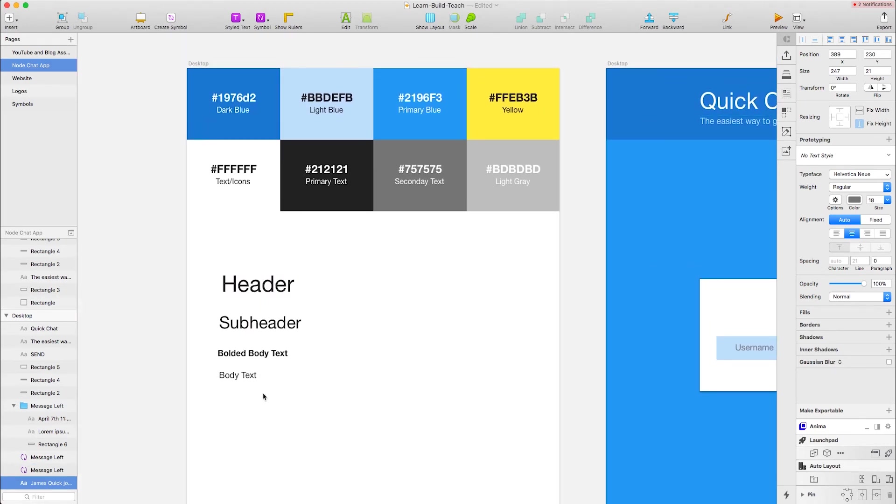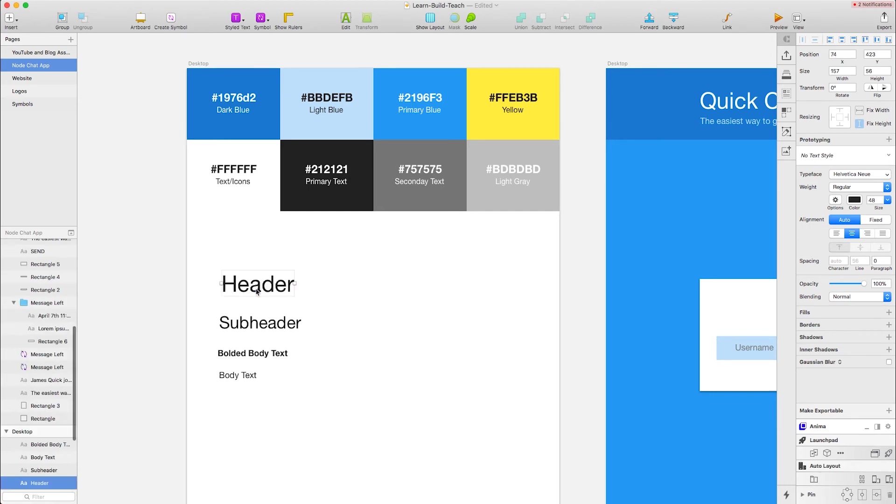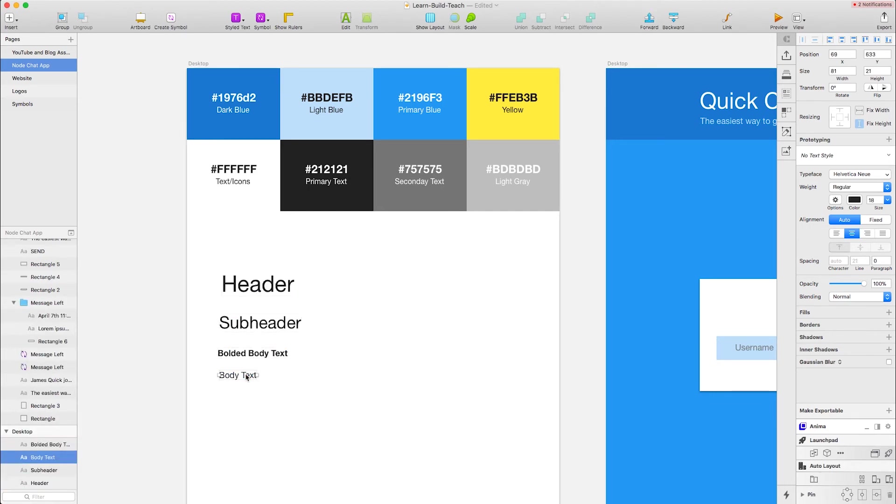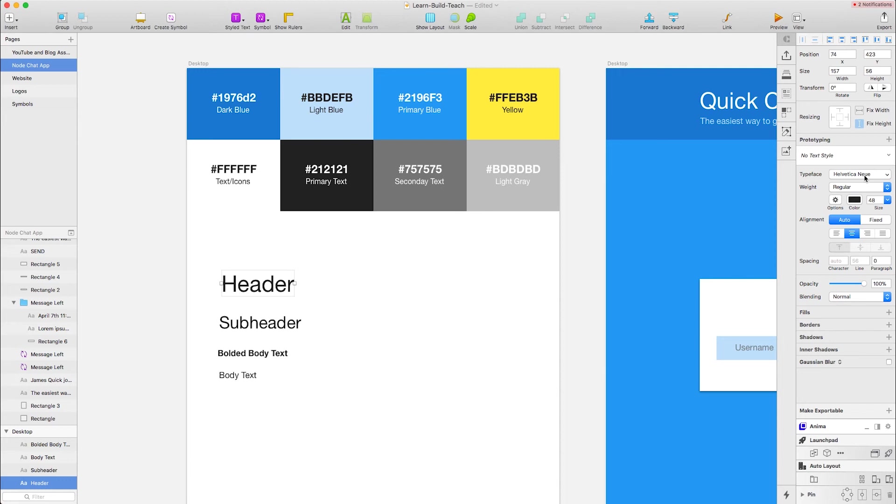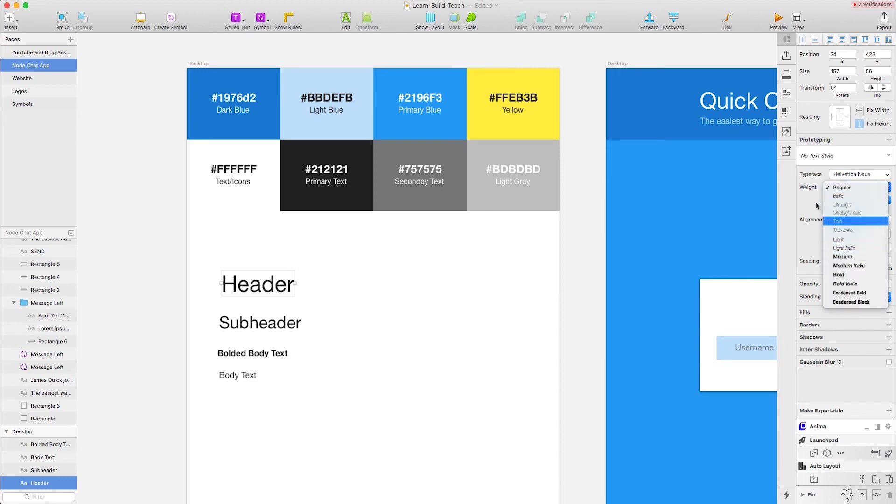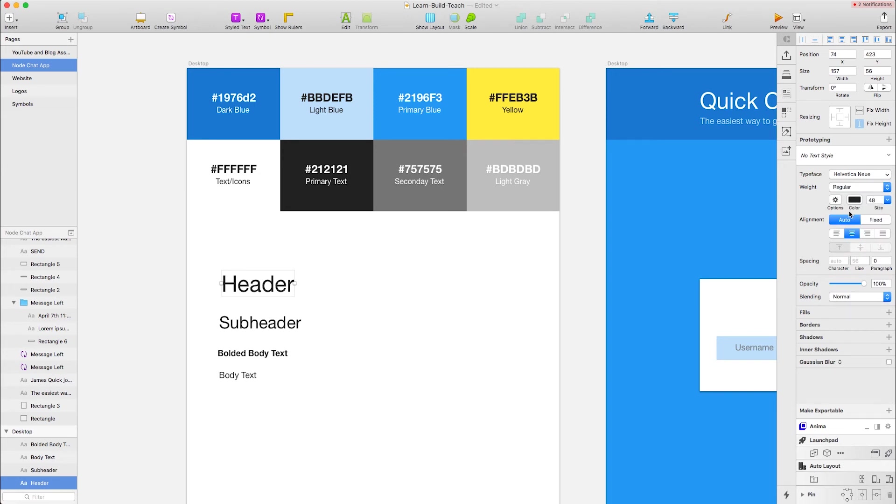Down here I've got basically a header, a subheader, body text that's bolded, and then body text that's just regular. As I click on one of these, for example header, you can see I've got the typeface of Helvetica Neue, the weight is regular, and you can change this to all these different things. Then your font size and color here.